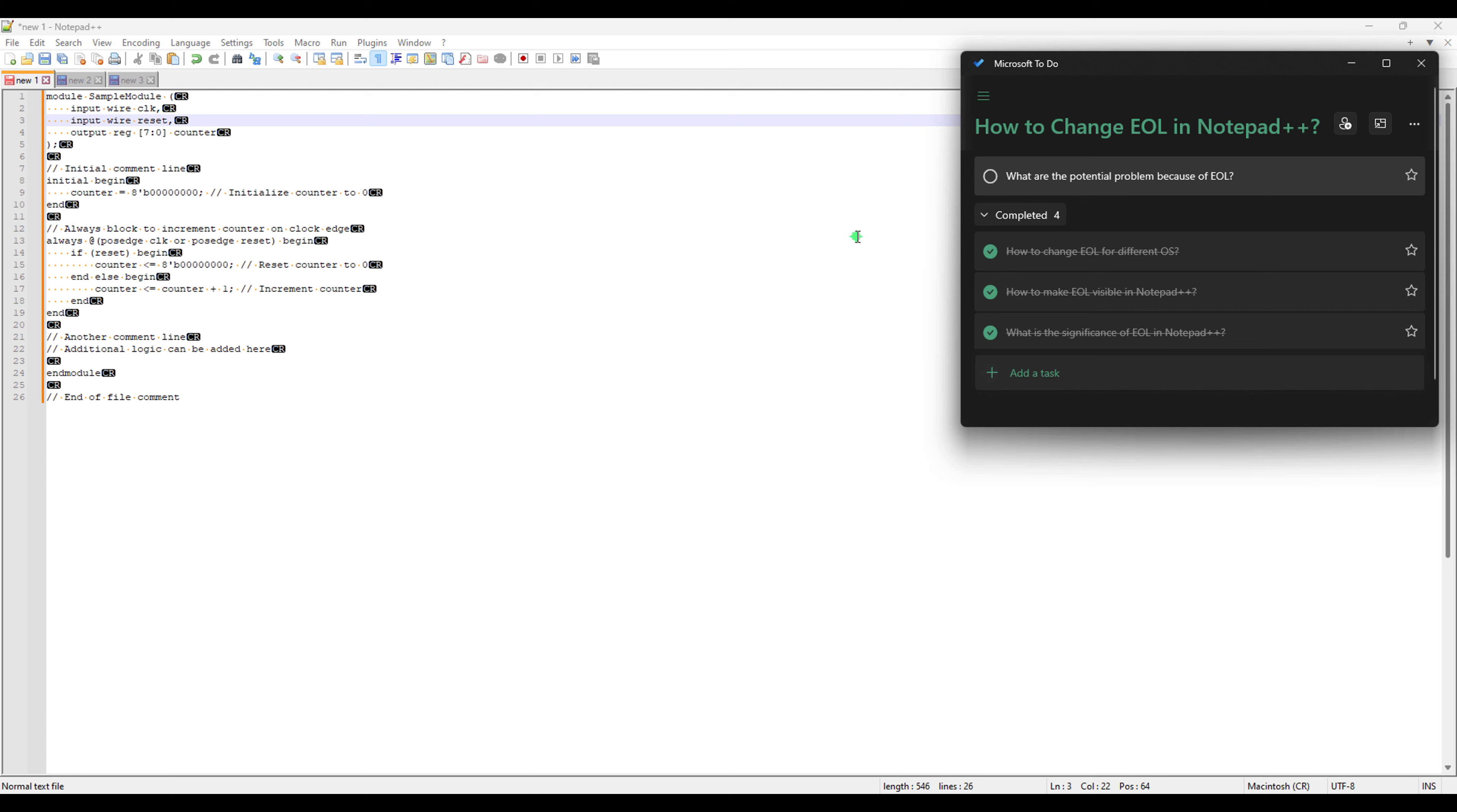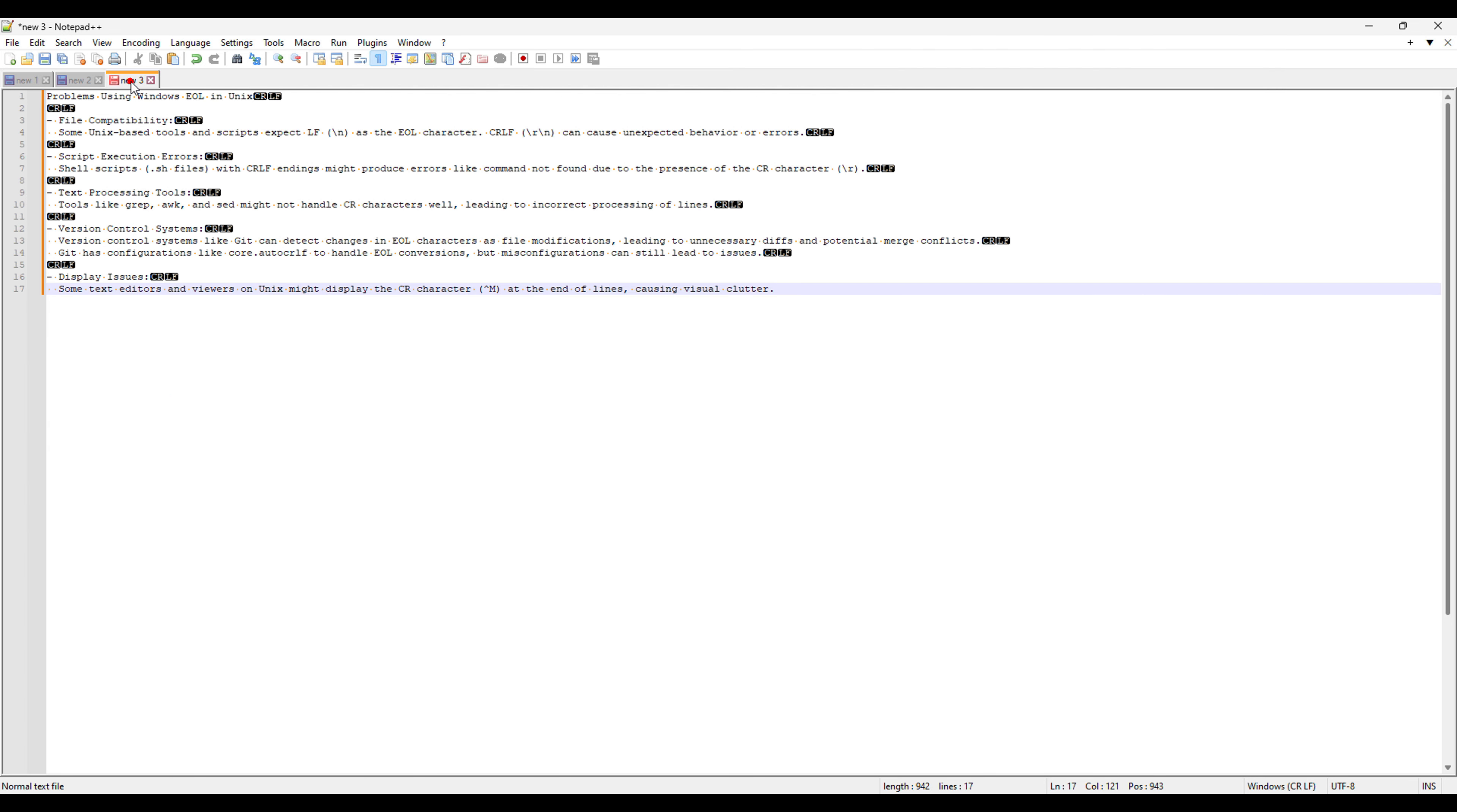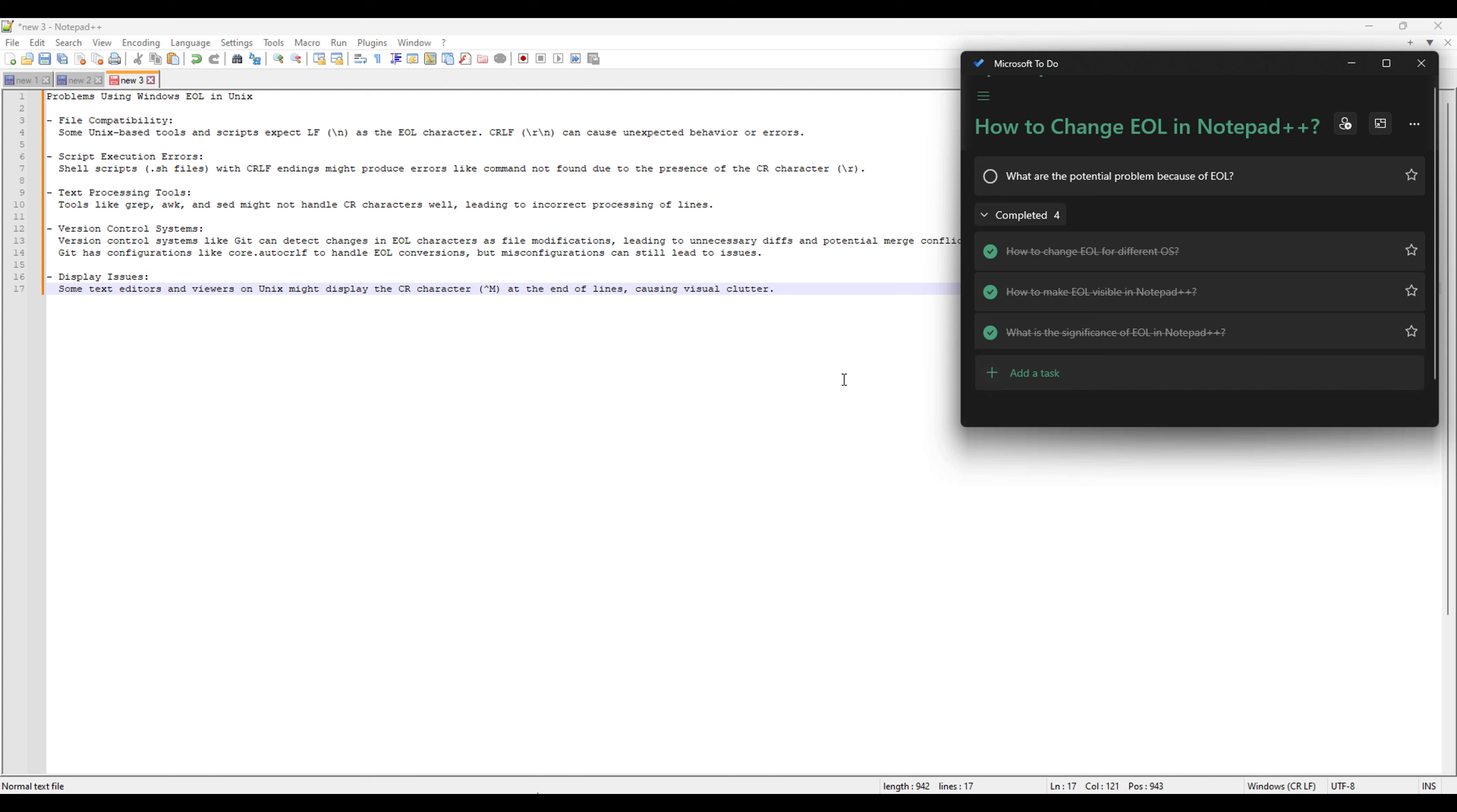Now, what are the potential problems because of EOL? So I have here this file. Let me disable the EOL characters again. And then we have some theoretical session here. These are the problems that we can face. If you have some script in Windows that are using Windows EOL and if you're using that script in UNIX, then you might have one of these problems like file compatibility or shell script execution or text processing tools like grep and AWK. They might see different EOL character. And version control systems like Git and of course display issues. So let's mark our menu. That was the last topic.